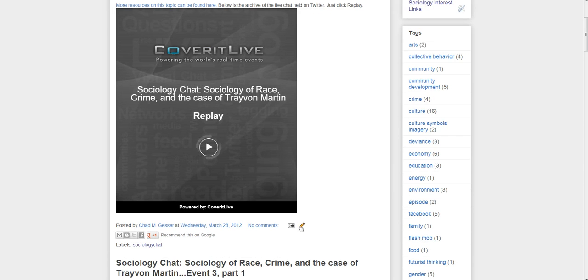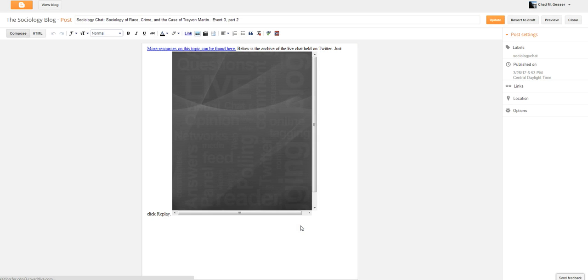When you're logged in, notice with the pencil you can edit the post. So this is just one option. I'm going to show you a couple of different options.